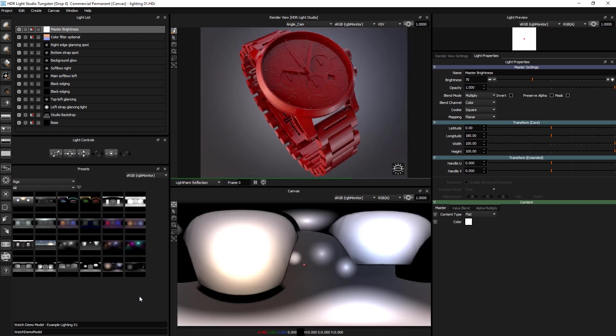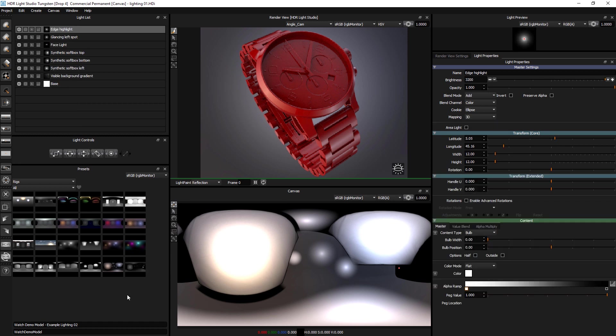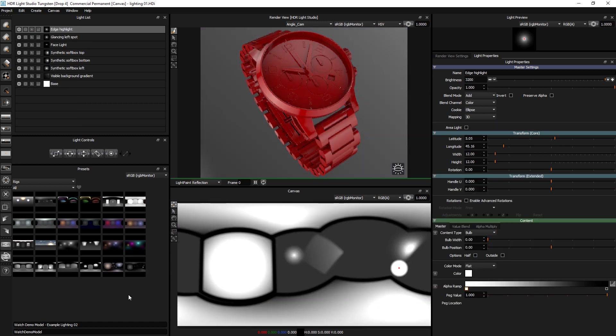So that's basically the rigs we supply with HDR Light Studio. They're very much a starting point for you then to adjust them. And they're also there to kind of show you how you can construct your lighting as well. And you can learn from just opening them up and having a play with them.